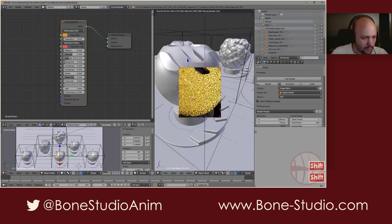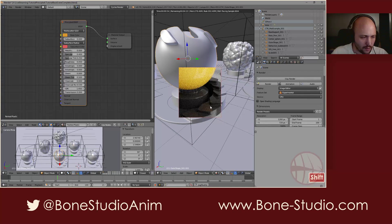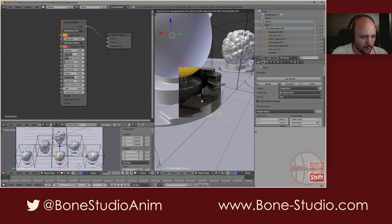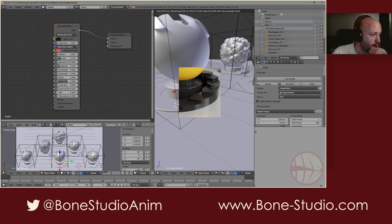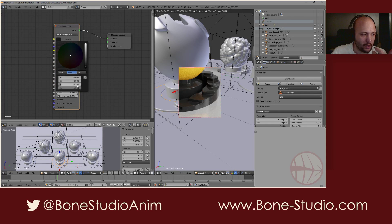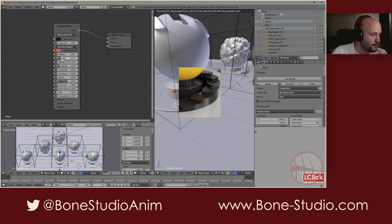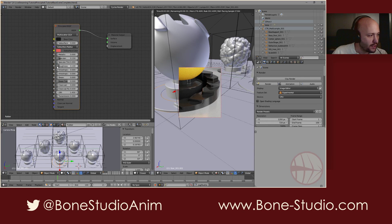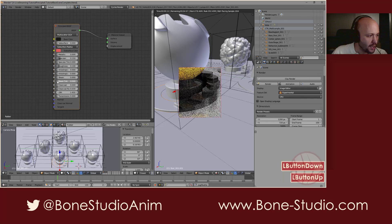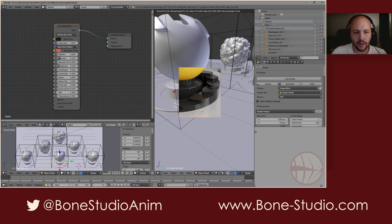How can we achieve this black plastic? It's the same kind of material, so it's pretty simple. We have our black — remember, never use total black. We have the specularity we want, we have the roughness, and that's it. We have this kind of black plastic.